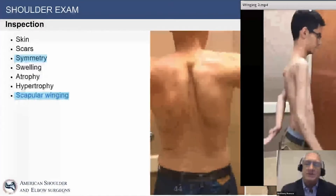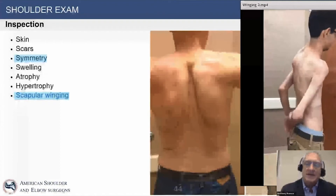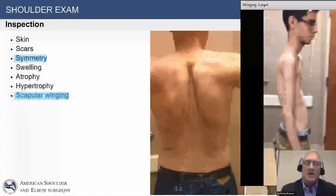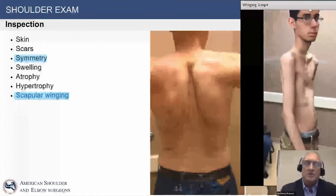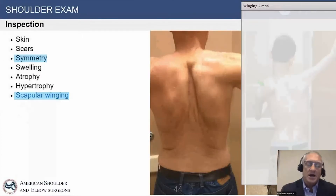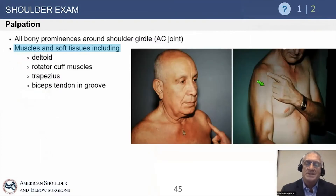Being able to raise his arm and care for himself was a big plus for him. Make sure you look at your patients properly — modestly disrobed — so you can see these things and not miss them, because they're going to be pretty obvious.